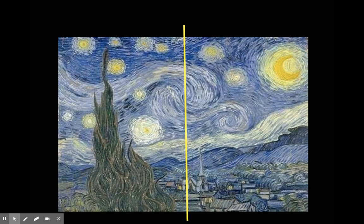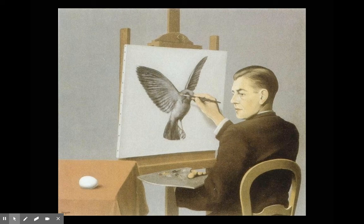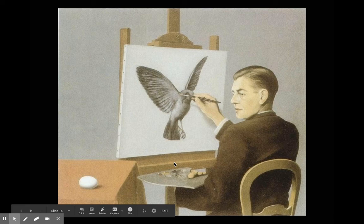In Van Gogh's Starry Night, without the bright yellow moon on the right, the composition would be very heavy on the other side. The bright yellow moon draws our attention and helps balance the piece. In another example, an artist painting a bird looks to one side, and even though that area is simple and lacks contrast, the direction of his gaze draws our attention there, helping to create balance.